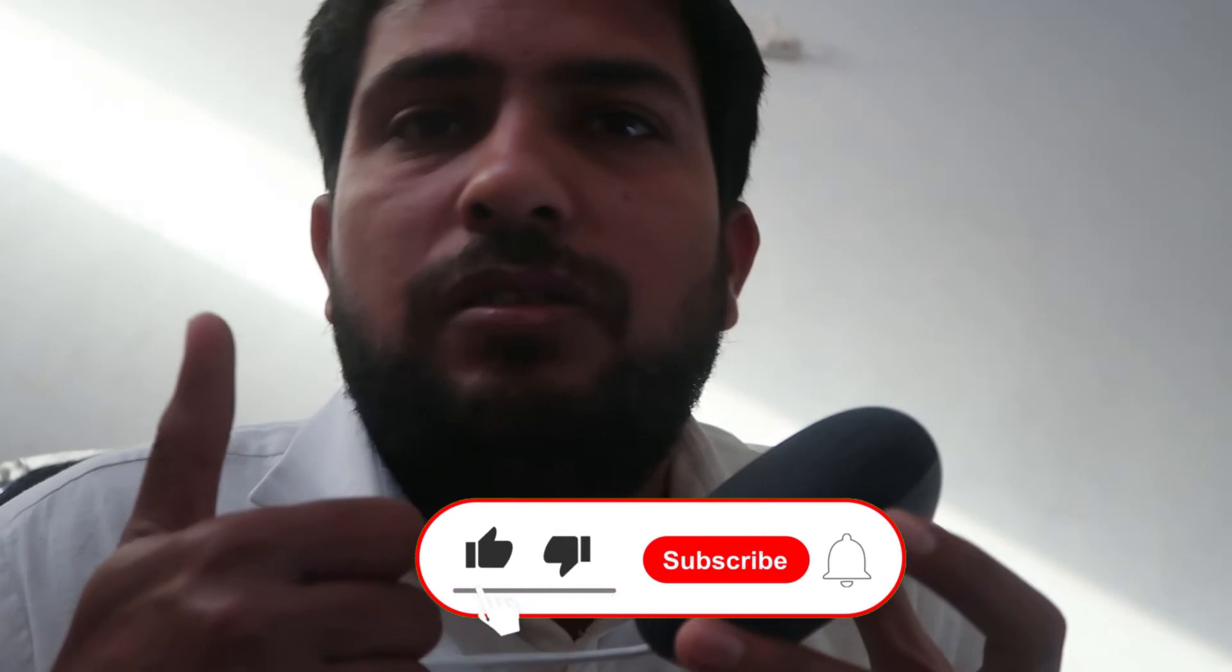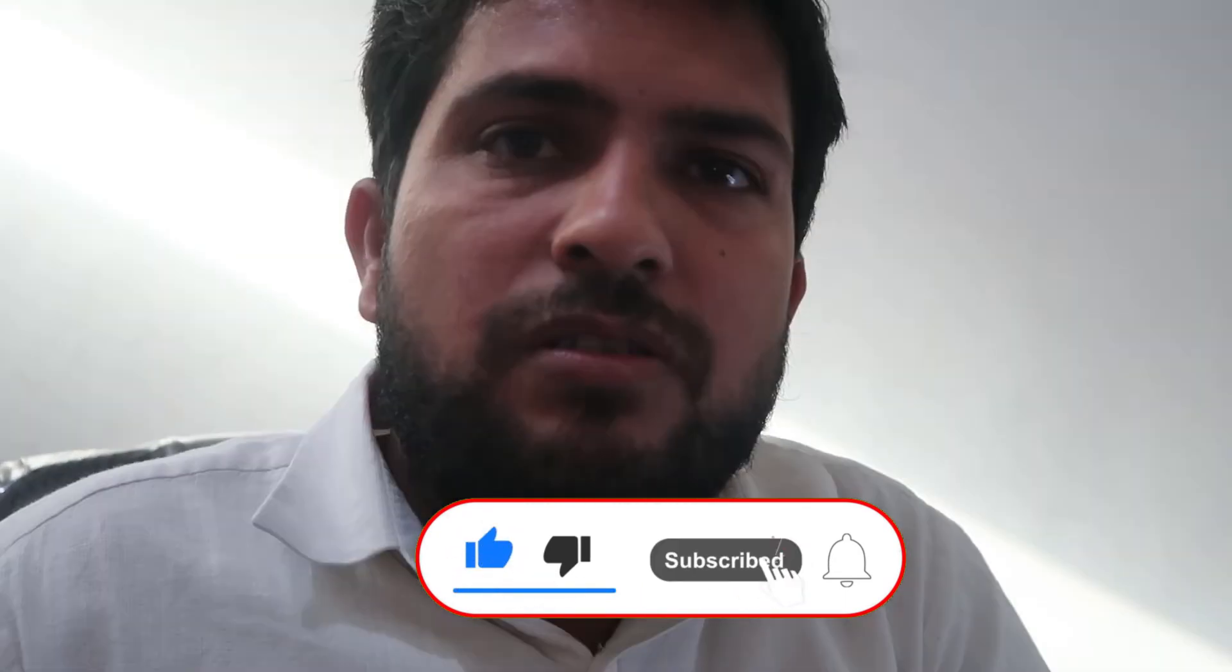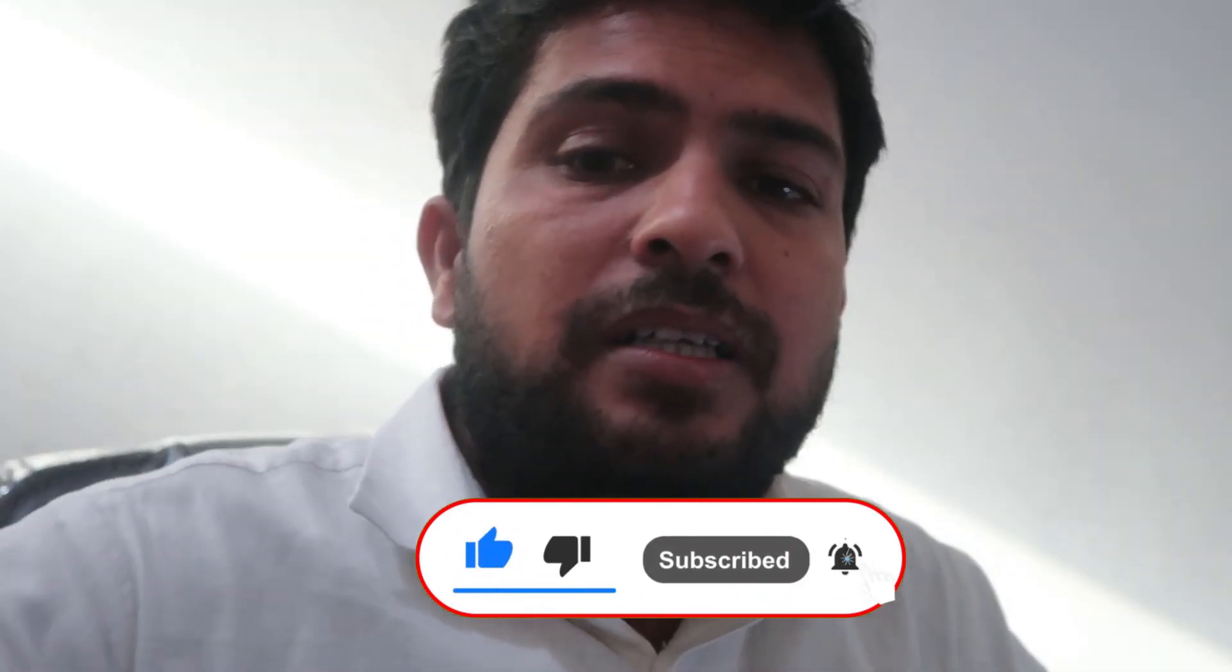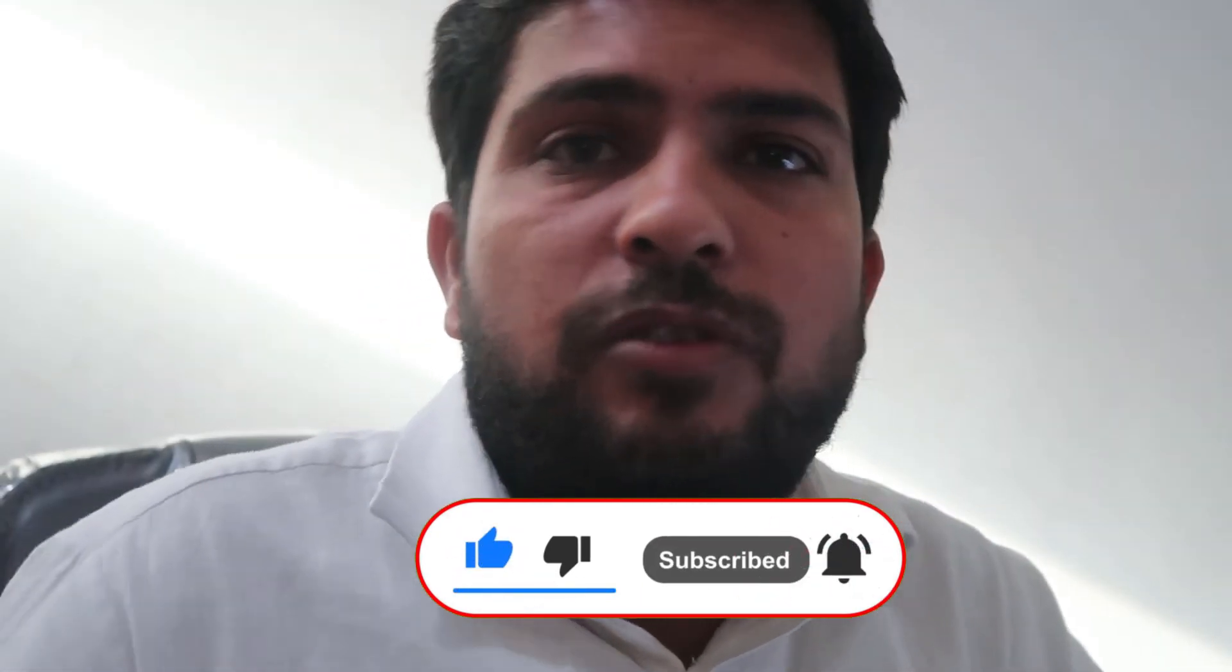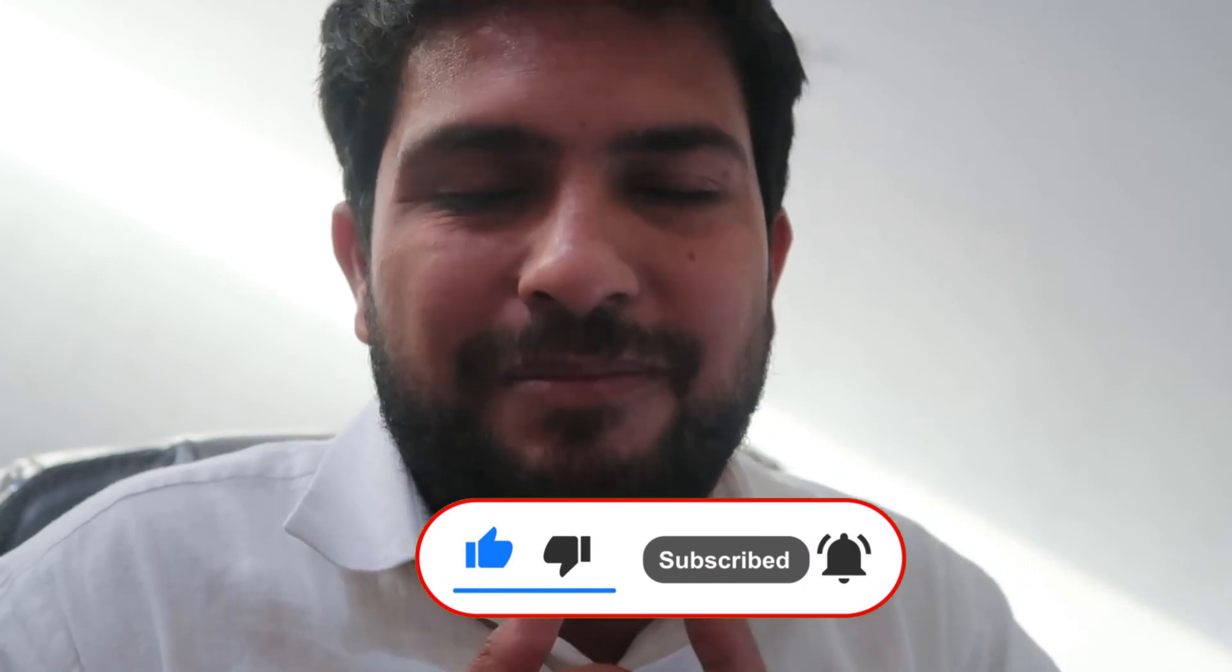If you liked this video, don't forget to like and share with your family and friends. Don't forget to subscribe and hit the bell icon for more videos like this. Be with us, keep learning How To Do.